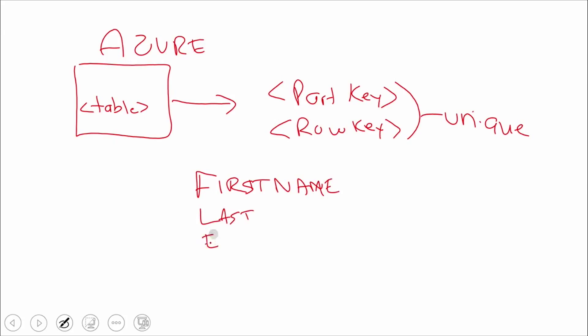We would store this, and maybe we say the first and last name are the partition and row keys. For instance, the partition key would be the last name and the first name would be the row key. When we define that, that's great.